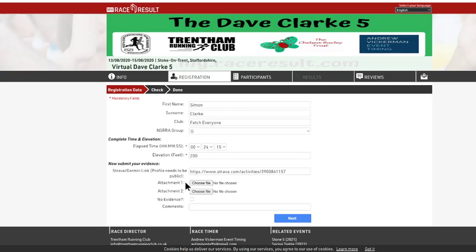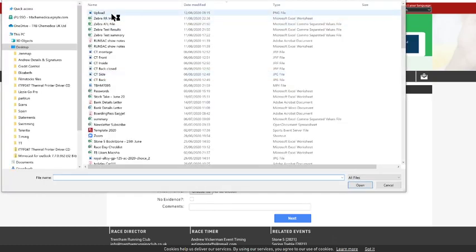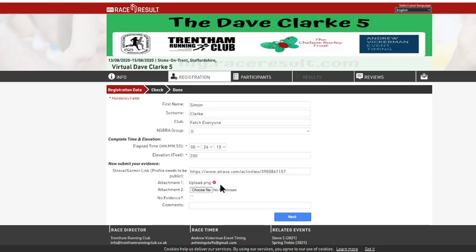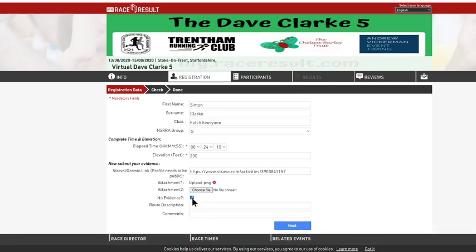Same with an attachment. Choose the file. So you go into your desktop and click on one and it will upload. There's also a second one there if you've got more than one you want to submit. Now, if you've not got a watch that records time or an app or anything, you won't have any evidence.